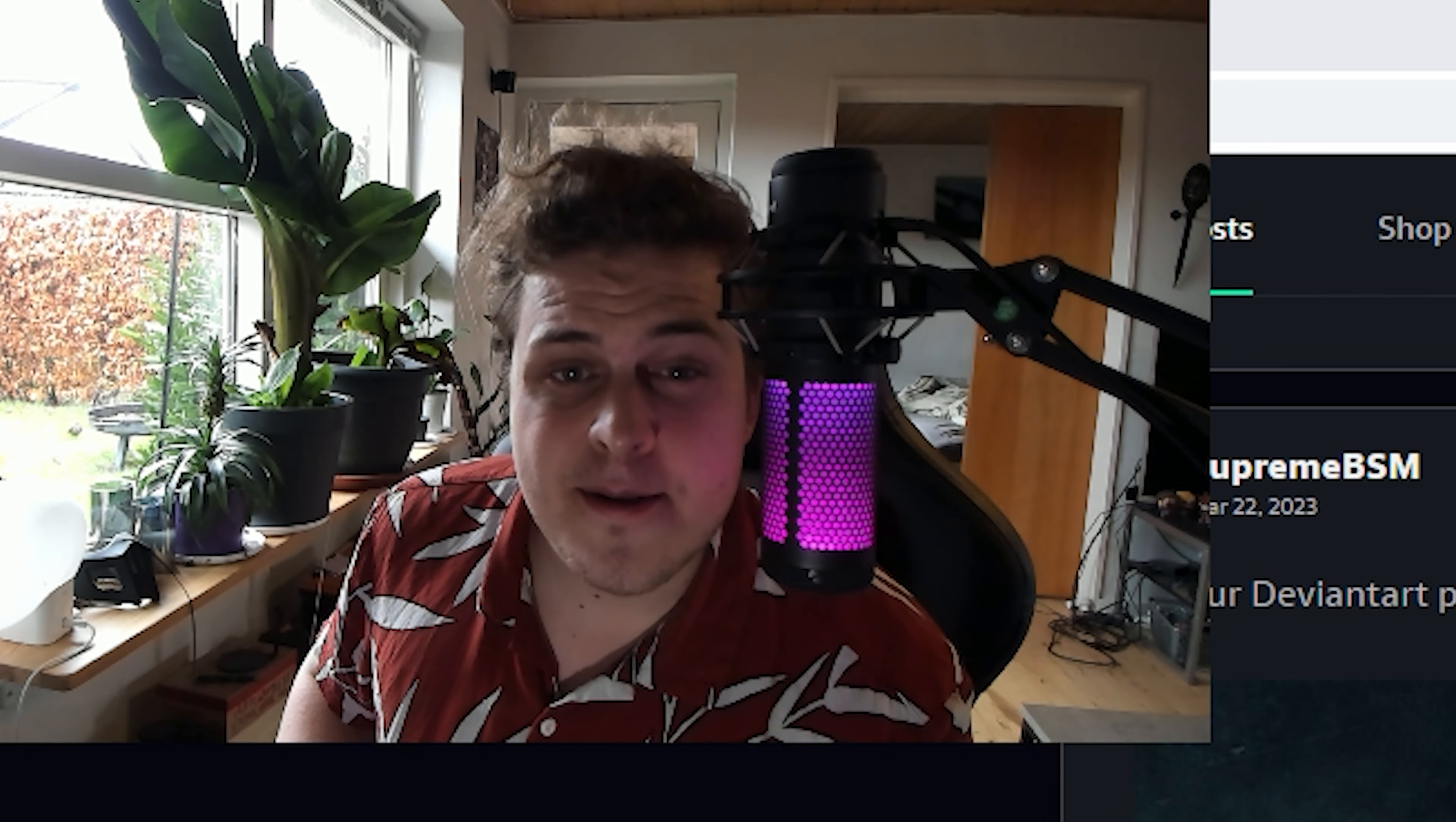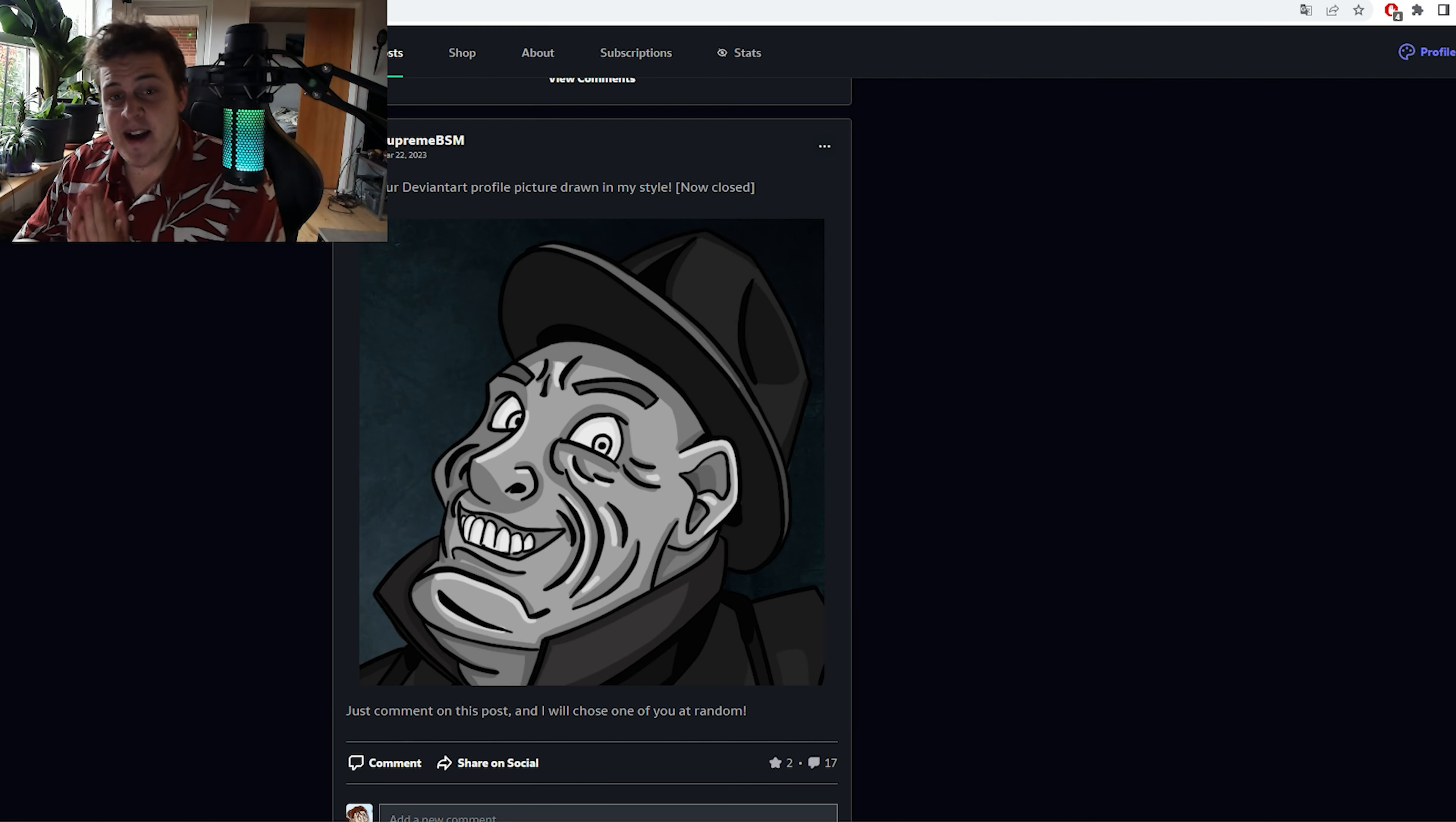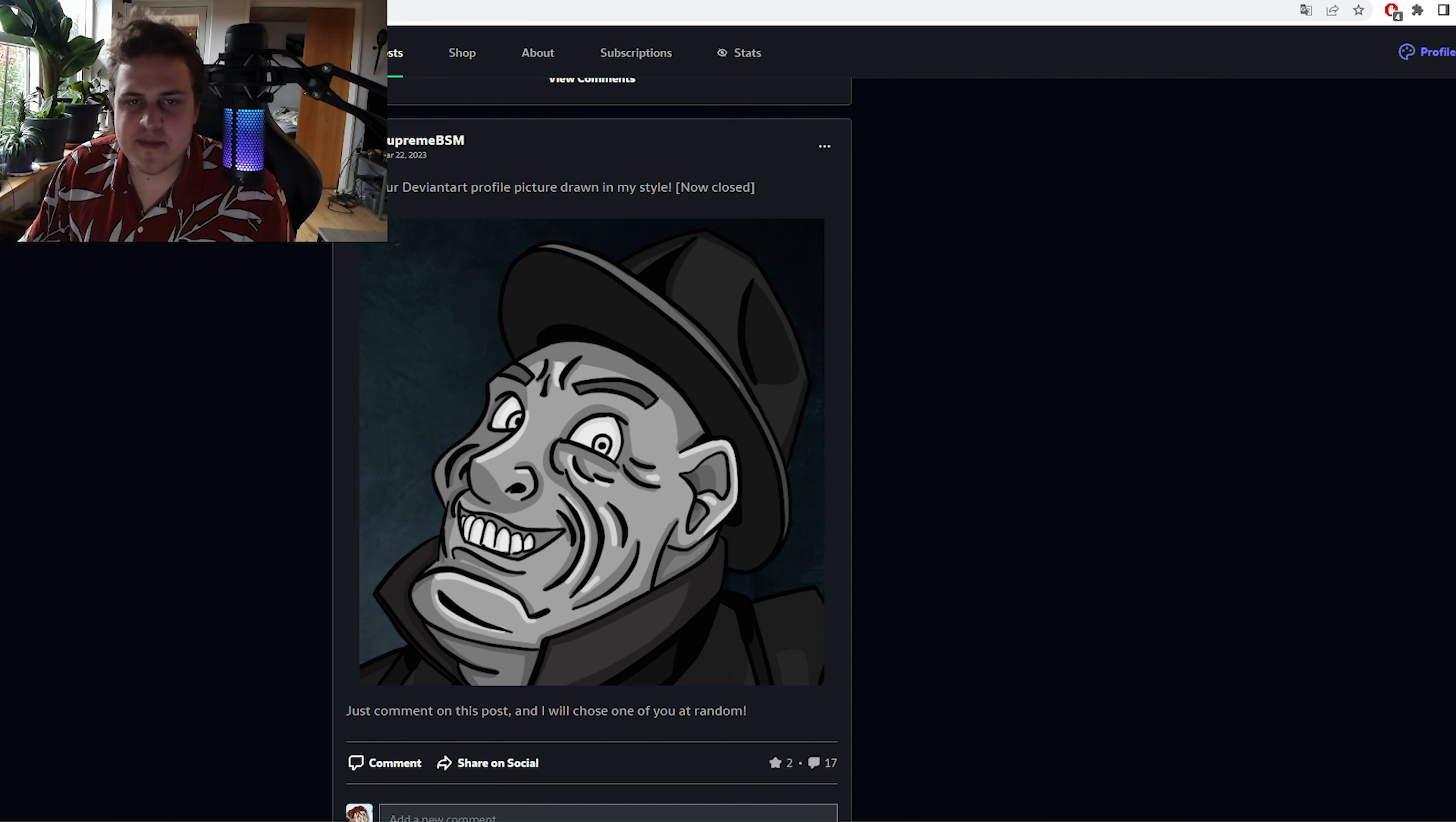Well, hello there. To those of you who don't know who I am, basically all of you, my name is SupremeBSM, also known as TJ, and I draw and stuff.